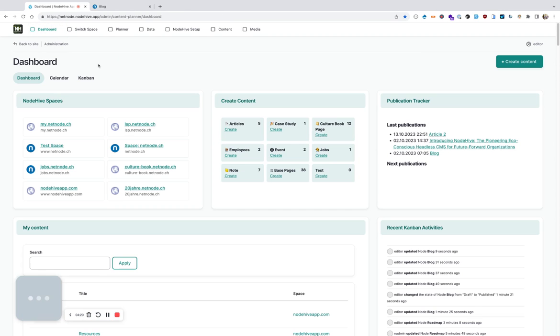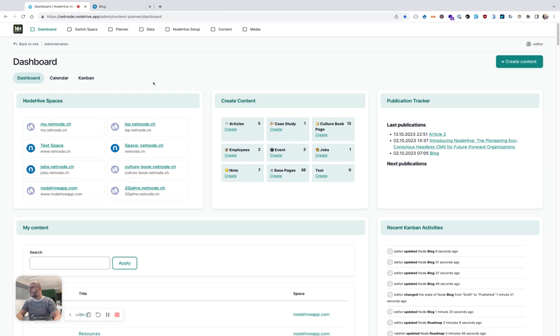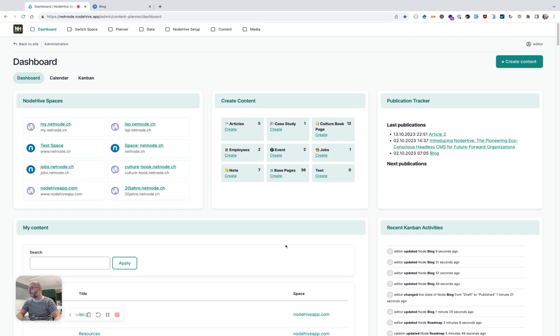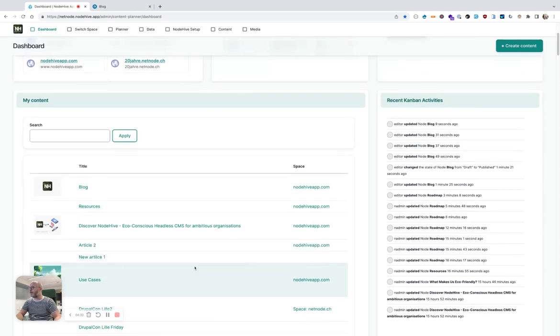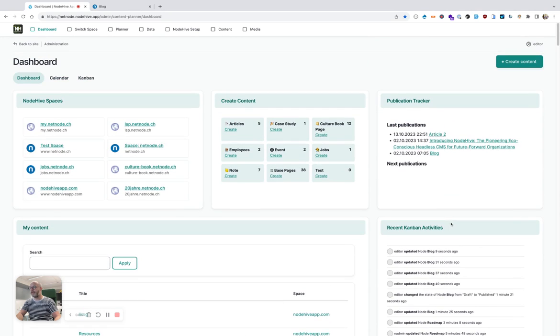Now I want to show you rather quickly the dashboard. There is many stuff I can show you, but the dashboard offers a glimpse into the content that you created on the NodeHive instance, whether it's spaces, whether it's existing articles, you see recent Kanban activities.